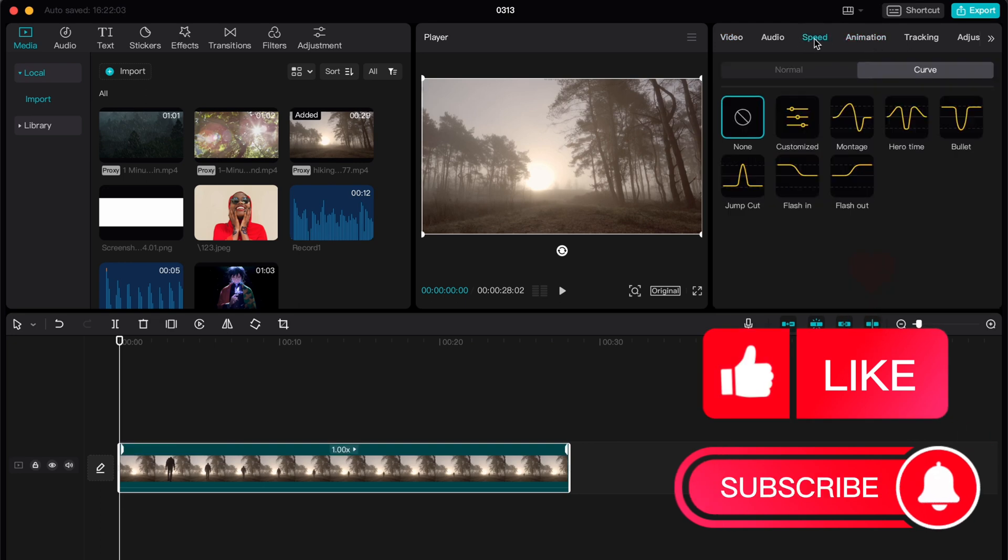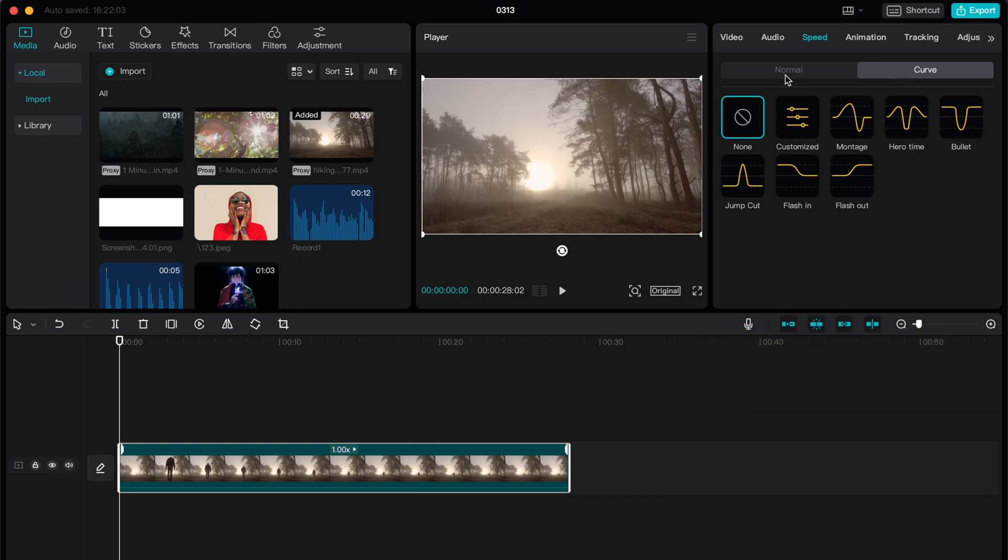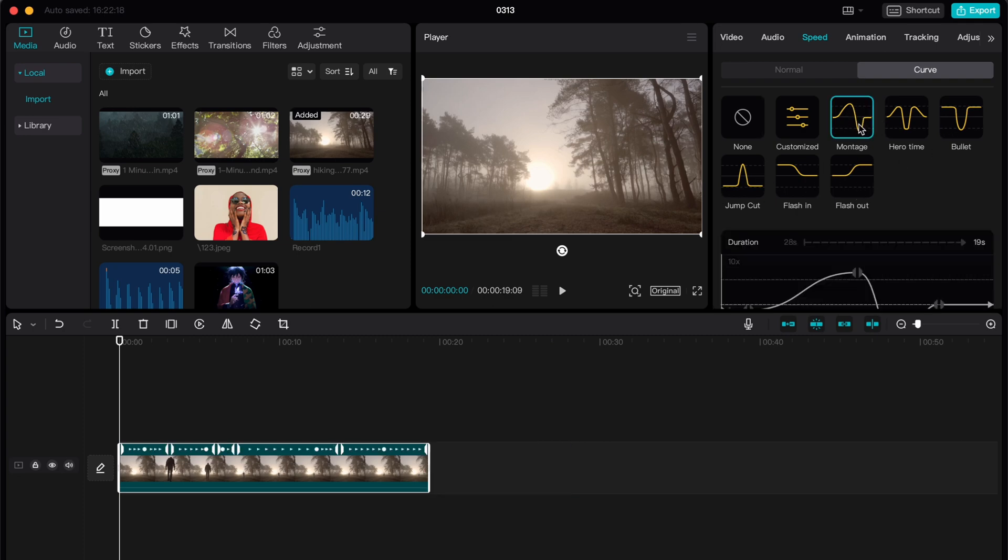So just click, go to speed and then just click on curve. So after that we are able to add our customized or just use the templates here.